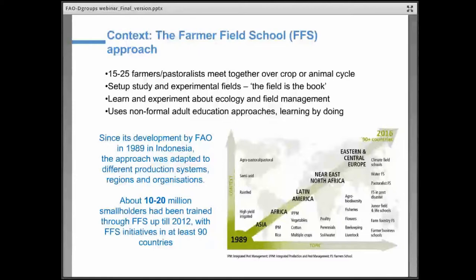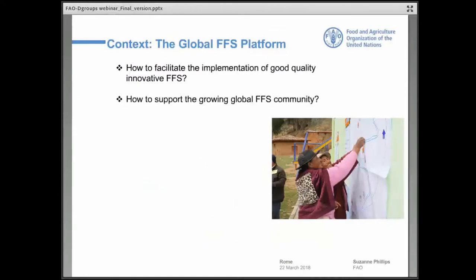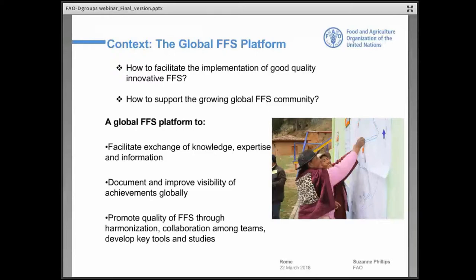This creates the question for FAO of how we are going to facilitate the quality of field schools now that this is expanding so fast. What we see is that the quality of field schools sometimes is not the best, and also that efforts are duplicated. To answer this question, we decided last year to set up a global Farmer Field School platform, which would facilitate exchange of knowledge, expertise, and information among all the different practitioners and the community of practice of FFS, and help document and improve the visibility of achievements globally.